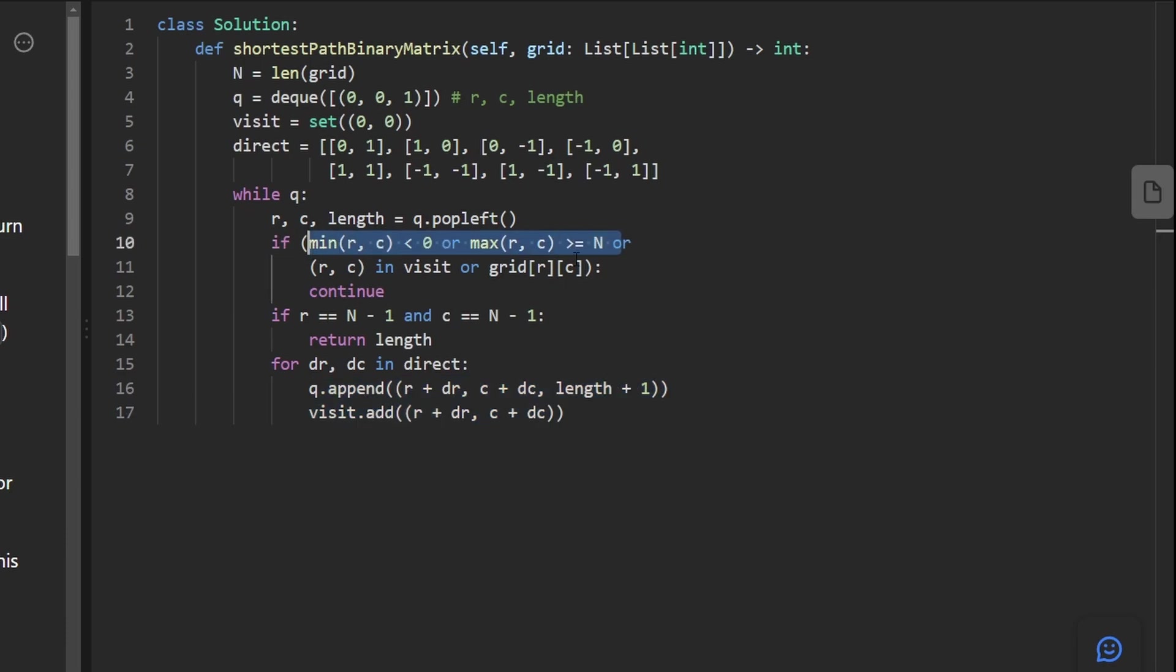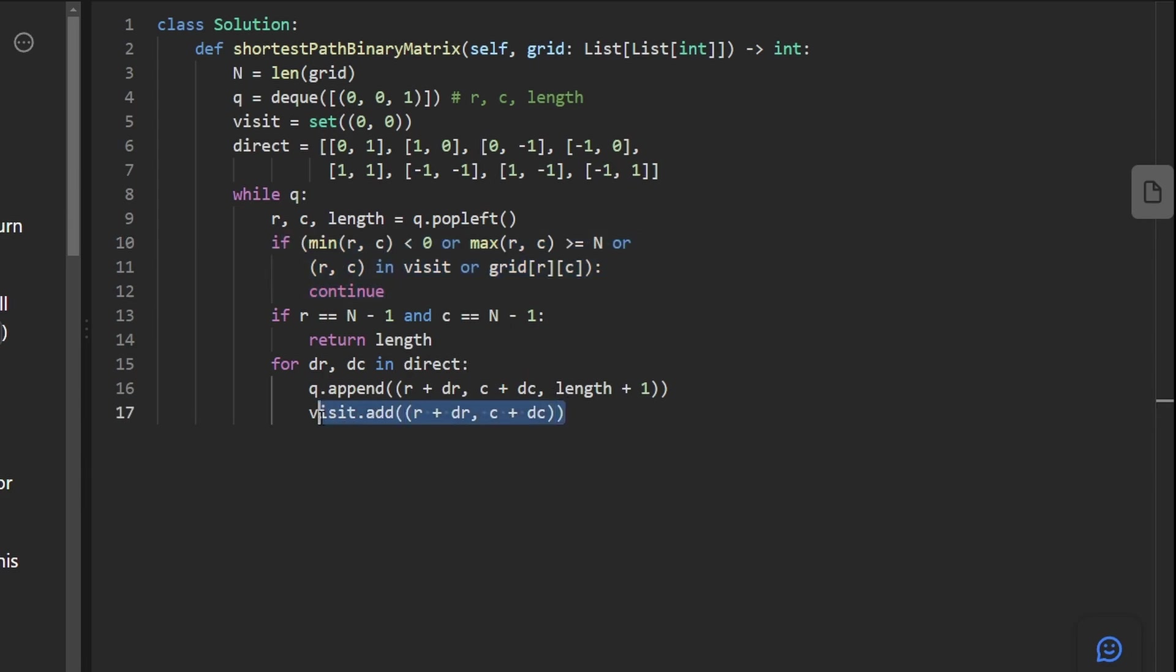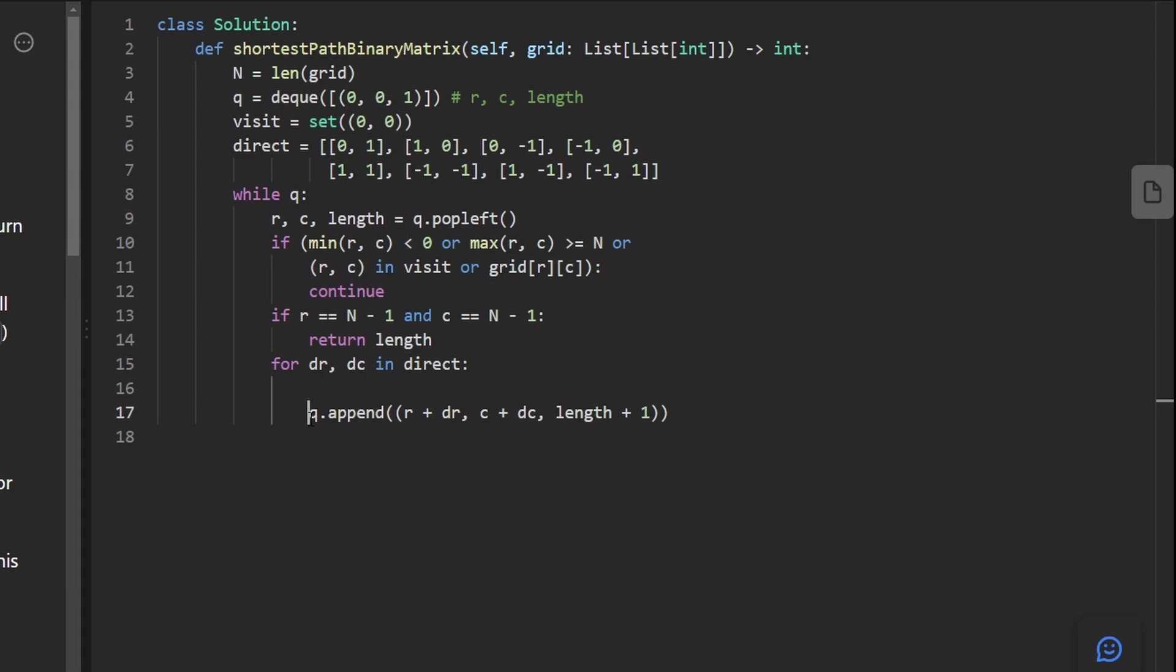The only problem with this is that we're appending every single neighbor. It's okay if we append some neighbors that are out of bounds because we have a check for them here. It's okay if we append a position that has an obstacle because we're checking for that here. But what's not okay is that first of all, we're marking this spot as visited because then this is always going to execute. So we don't actually want to do this. But at the same time, we don't want to visit nodes that we've already visited before.